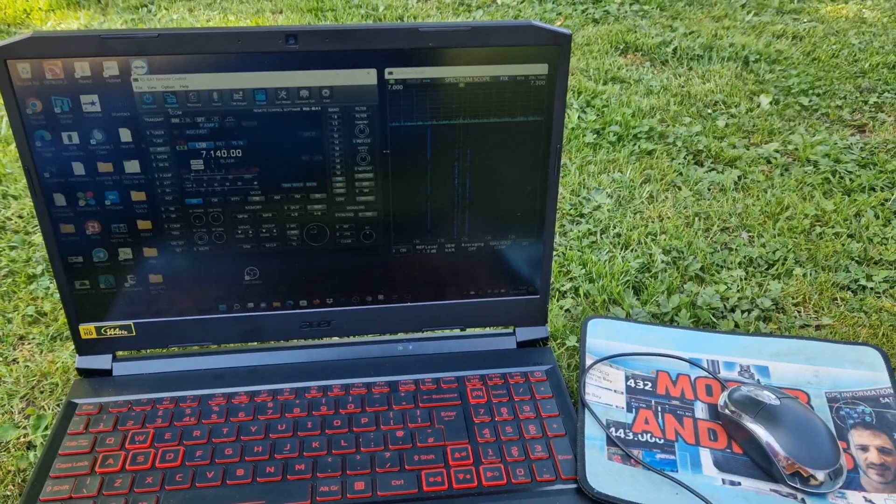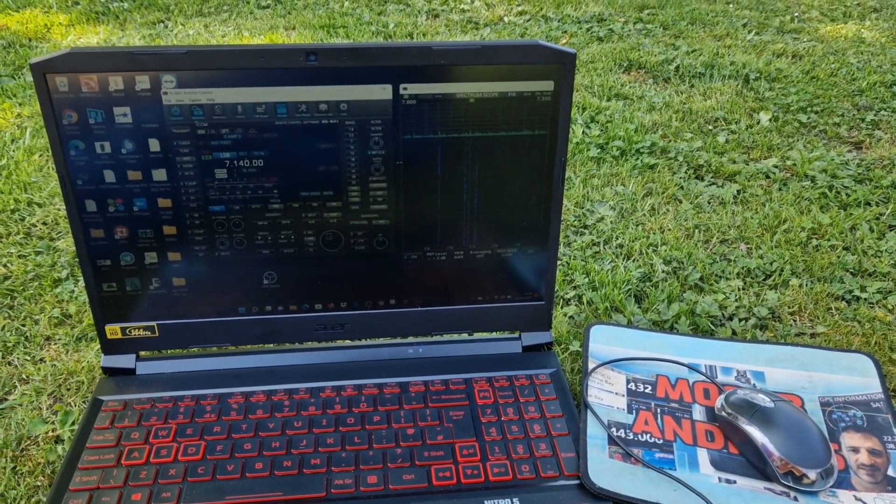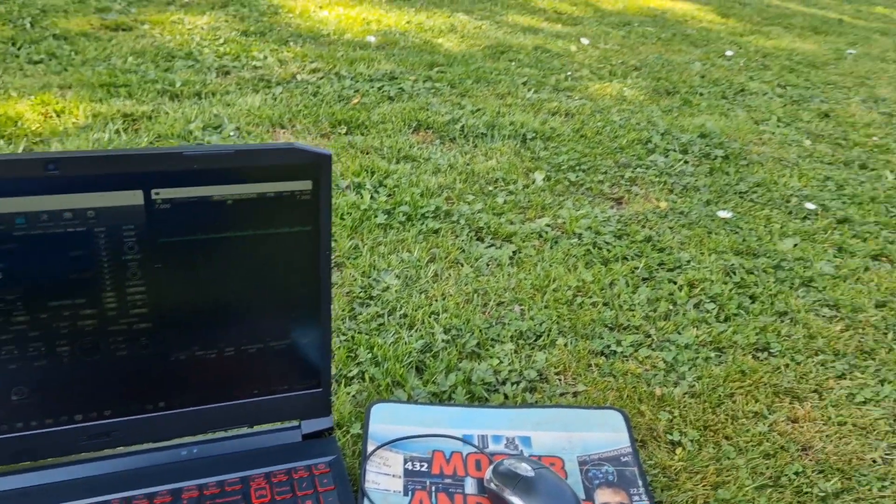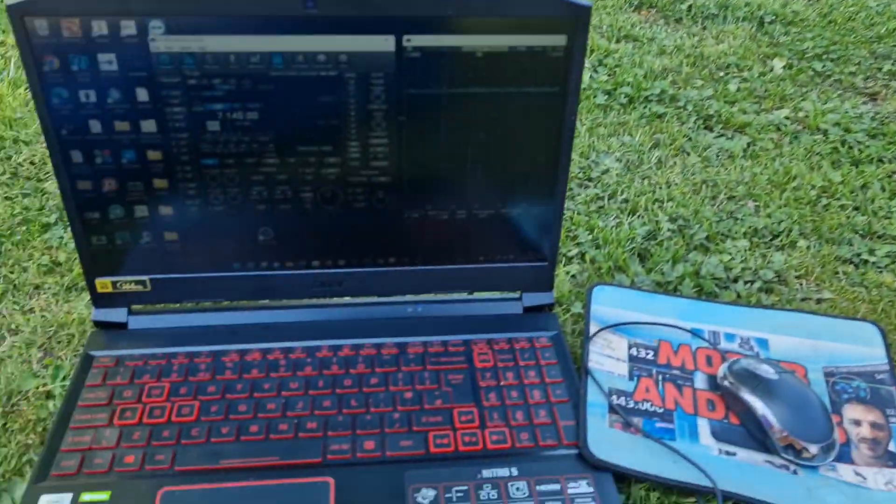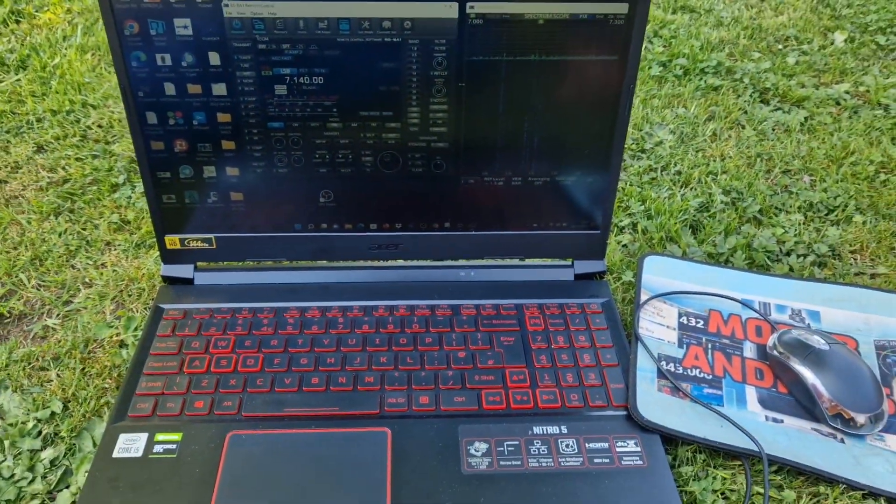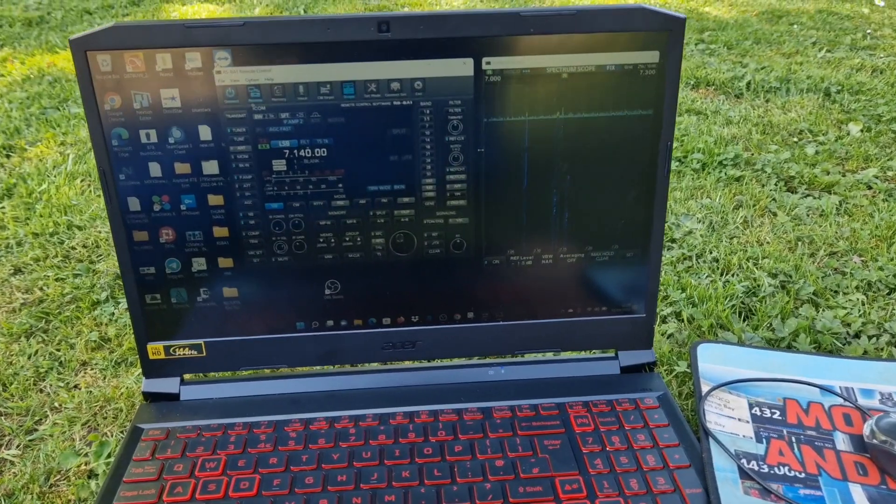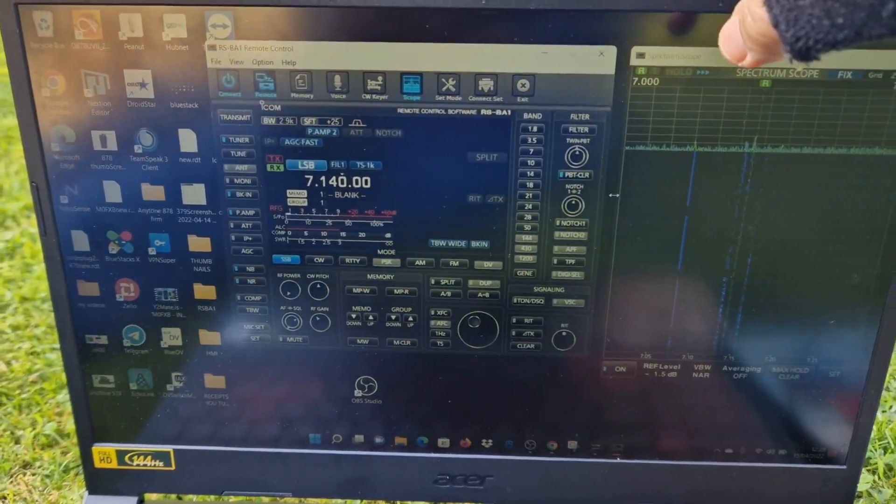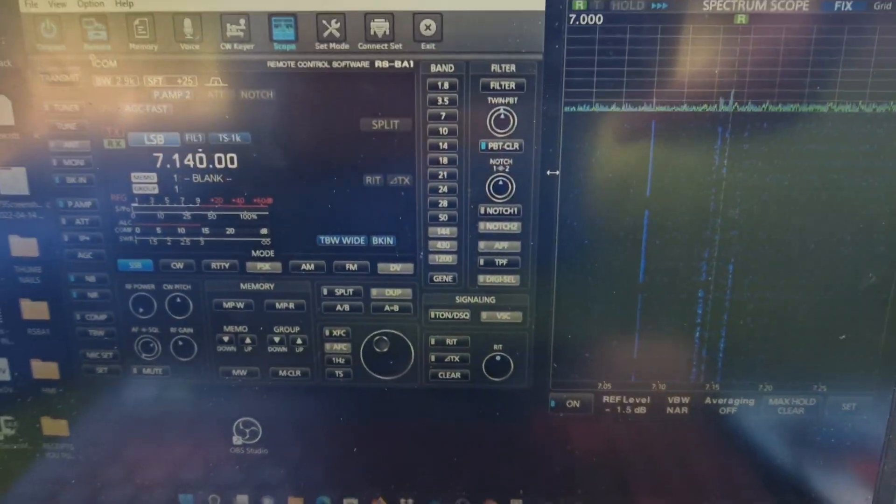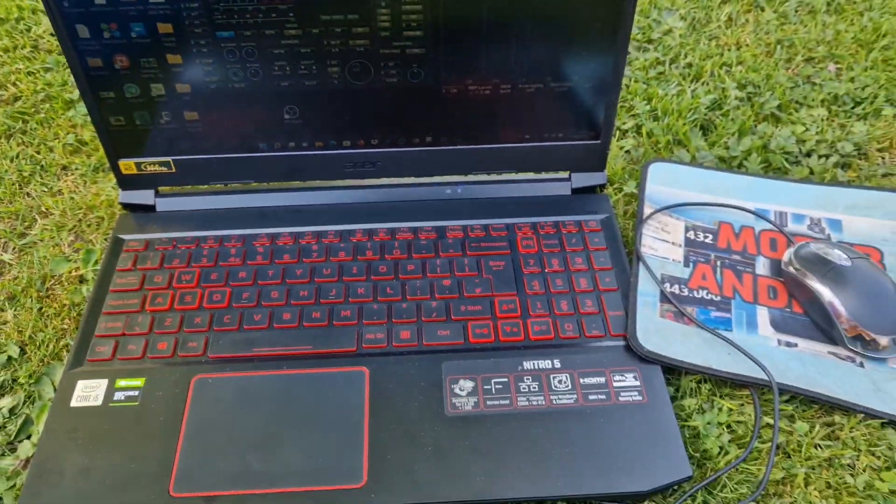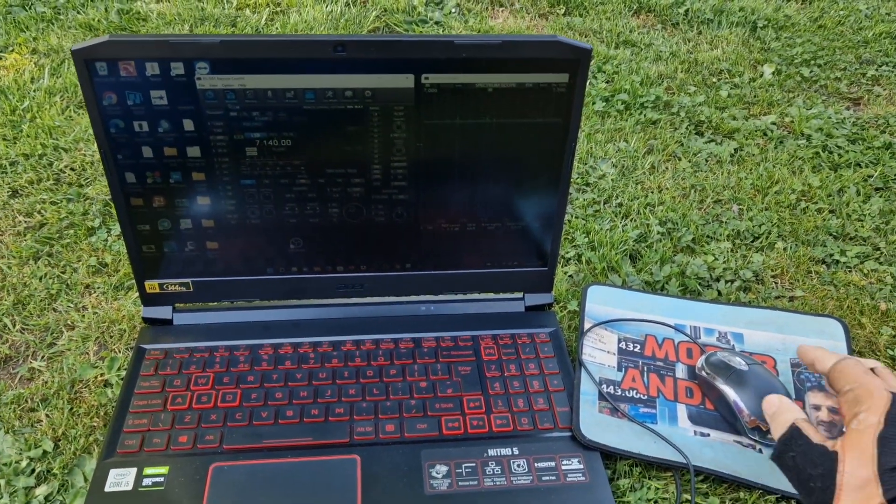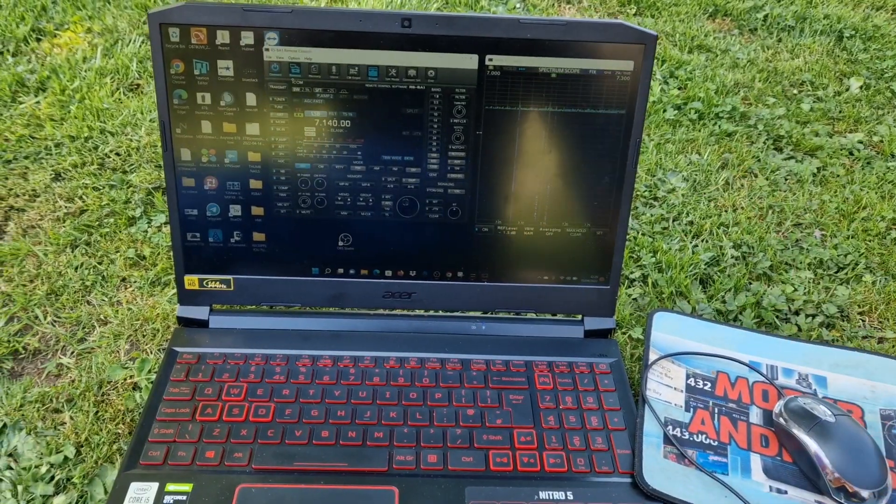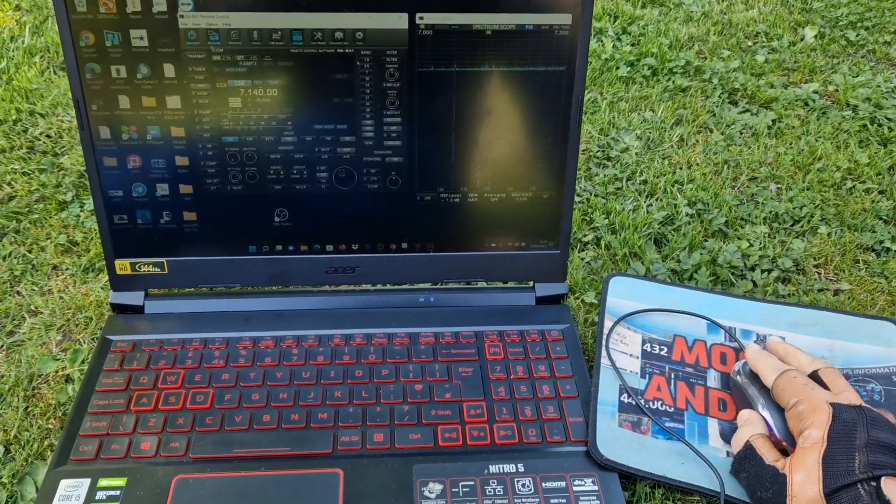M0FXB welcome to my channel. We're just out here in the garden with the laptop connected to my ICOM 7300. We've got full control of the radio here.